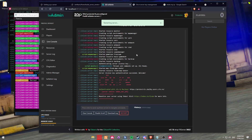As you can see, the chat resource has now started and everything is now live. So technically, you now have a working 5M server locally hosted. However, we're going to go one step further and we're just going to quickly install vMenu onto the server. Most servers use vMenu.